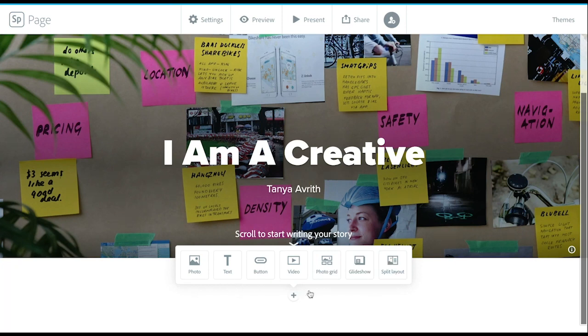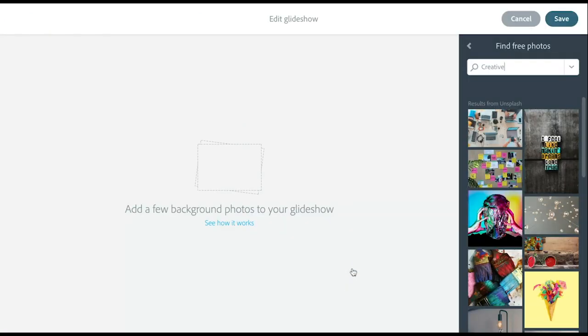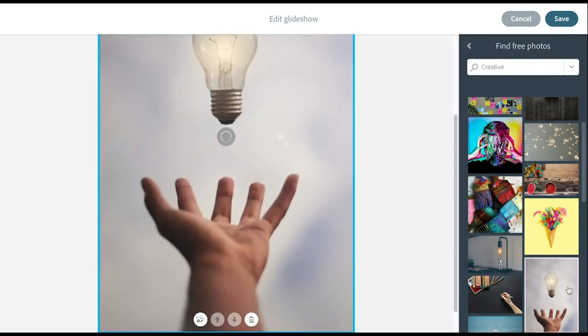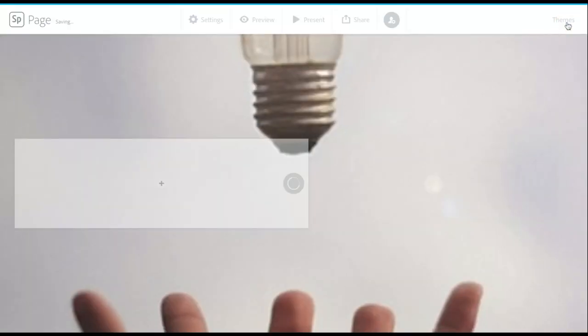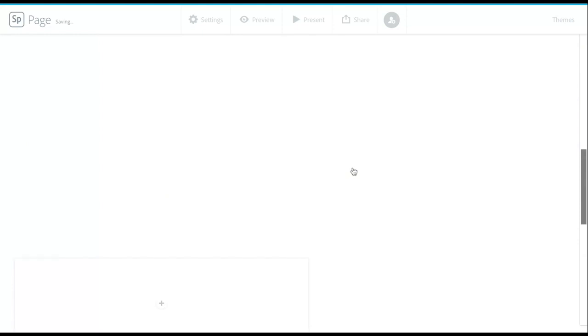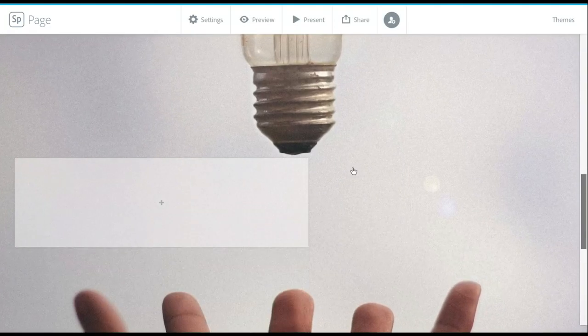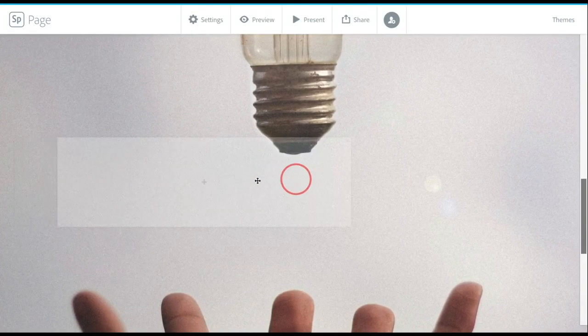I'll walk you through a handful of these. The first one that I want to walk you through is glide show. With glide show, you can add multiple images that will then add media on top of them. So let me show you what I mean.